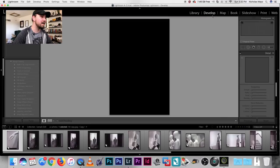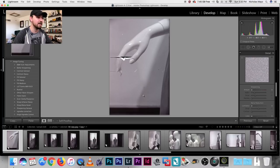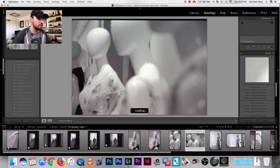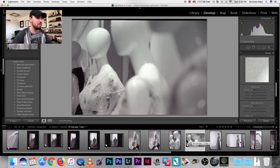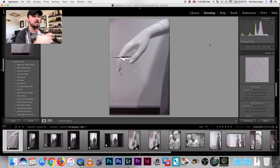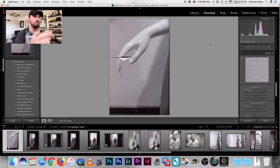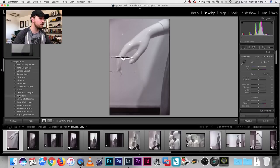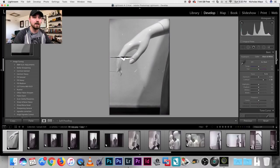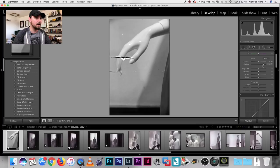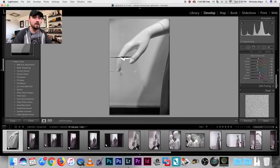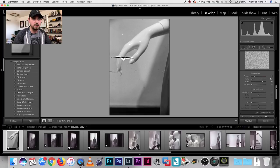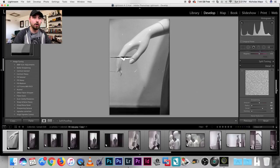So we're going to jump over here into the develop module. You're going to see right off the get-go there is a magenta hue to a lot of these, and a green hue to some of the others. These were all scanned with my Pakon, and it scans in black and white, but the program I use actually scans them as color negatives. So it picks up some of the hue of the base.